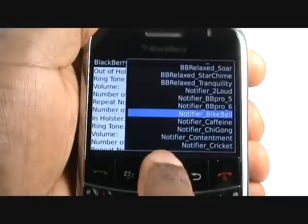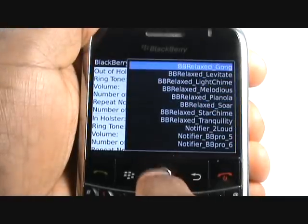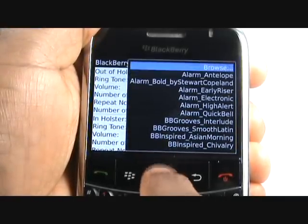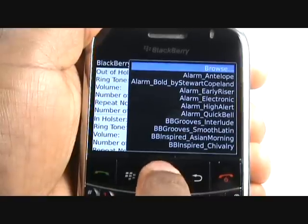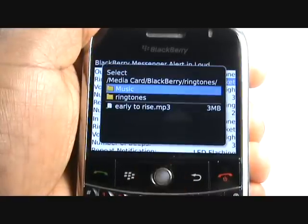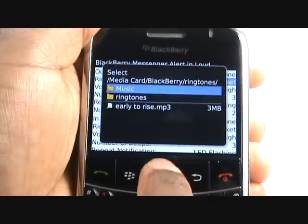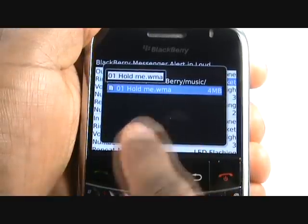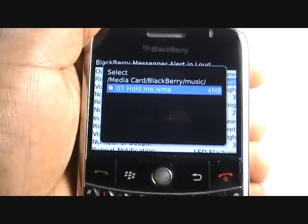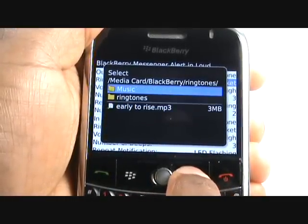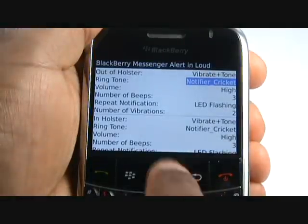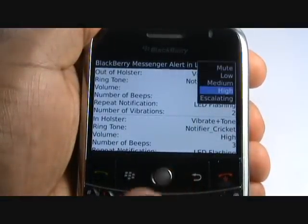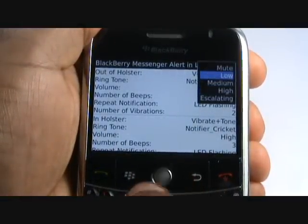Scroll up to the top of the list and select Browse to use your own MP3 tone. Now select Music — this is where our tracks are stored. Now adjust your volume, choosing from Mute, Low, Medium, High, and Escalating.